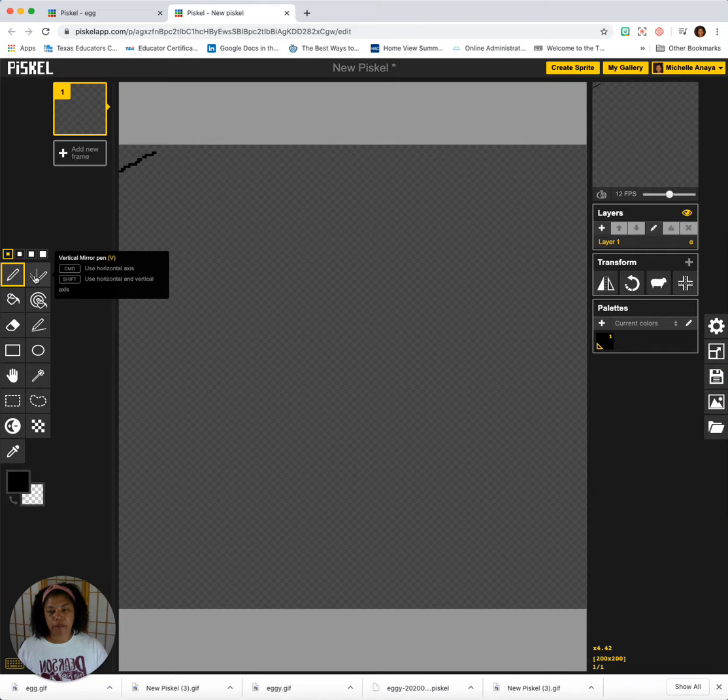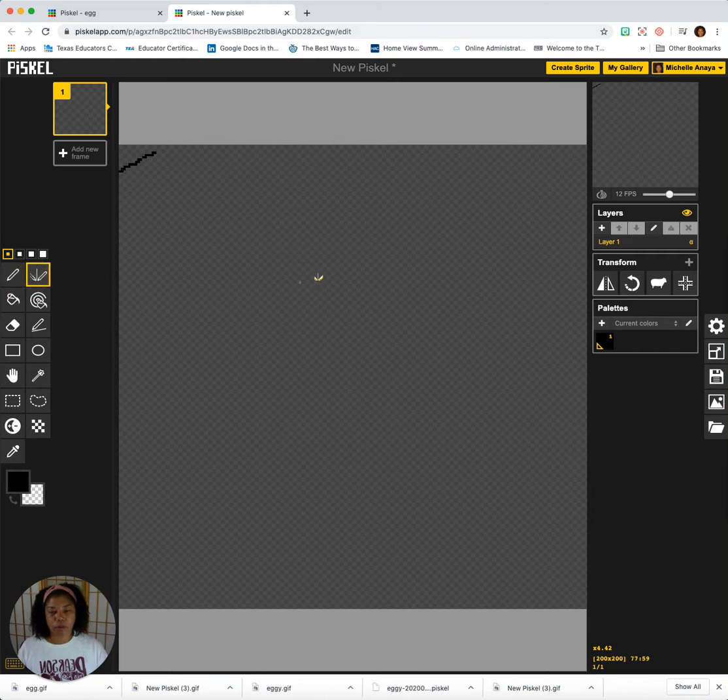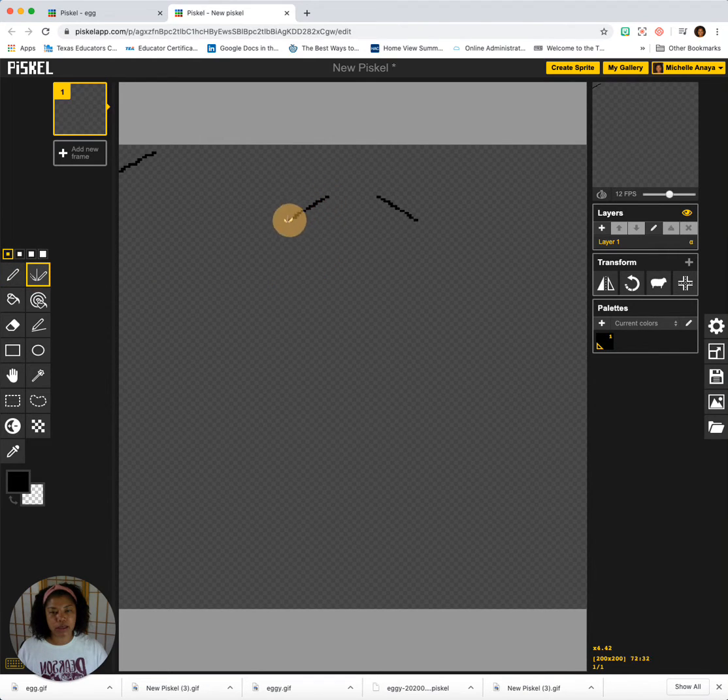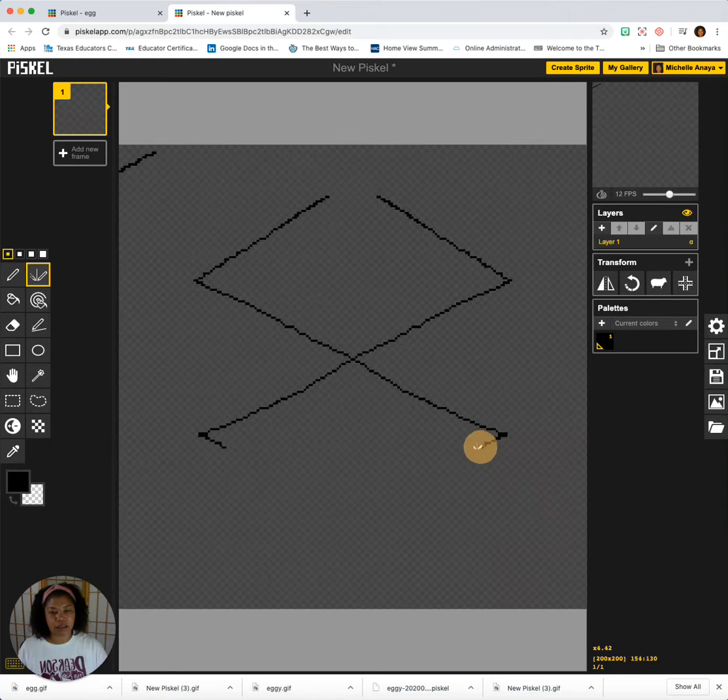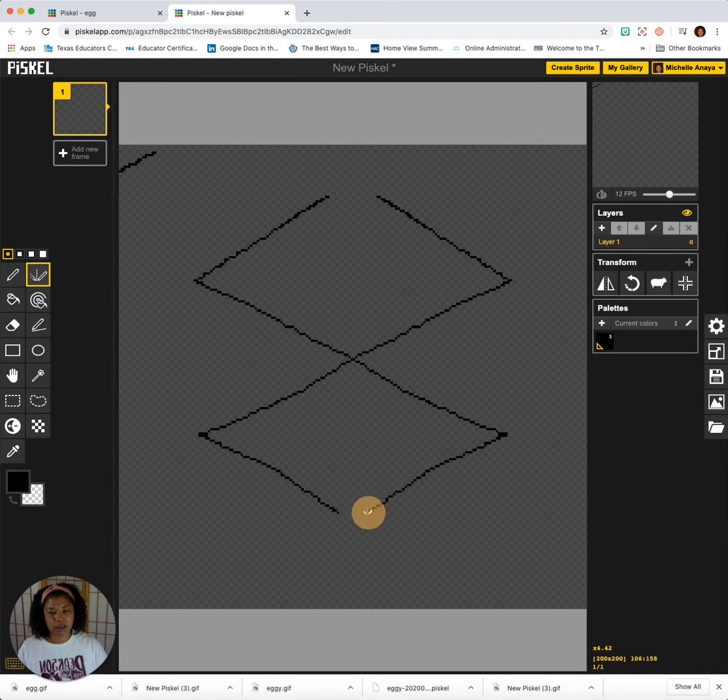This is the vertical mirror. Whatever I draw on one side appears on the other side. So this is very handy if you're trying to make things symmetrical.